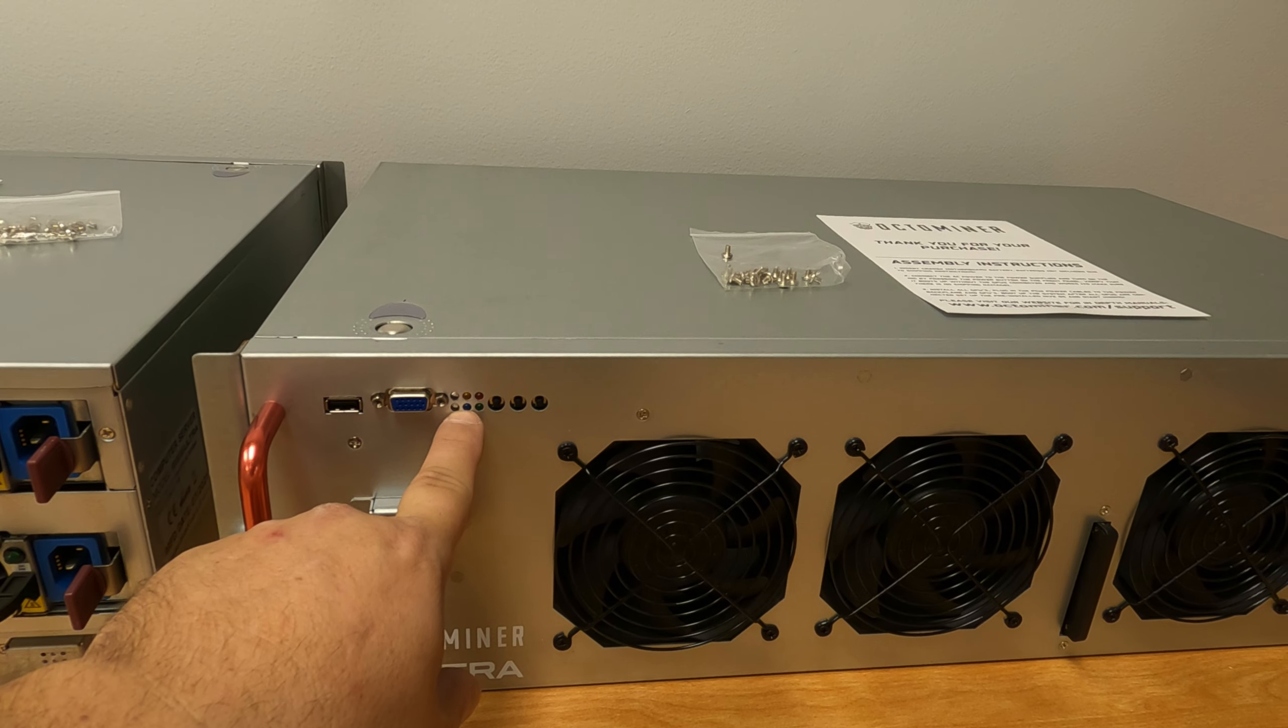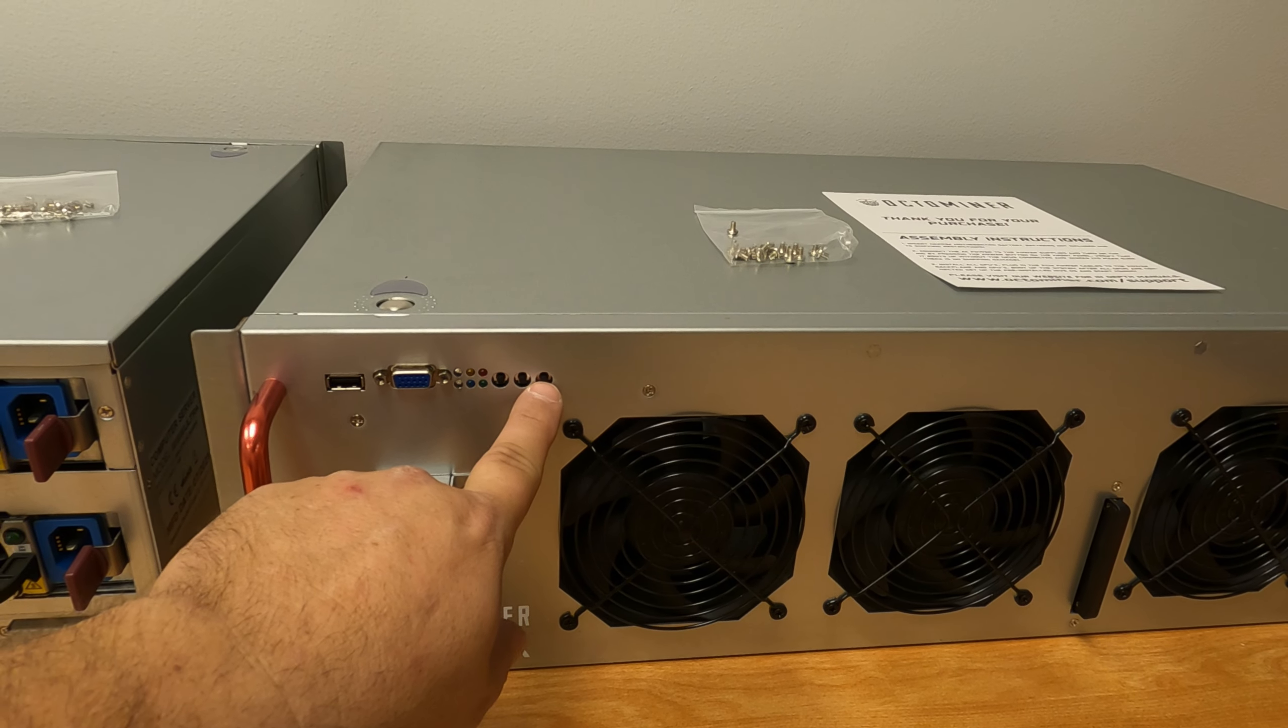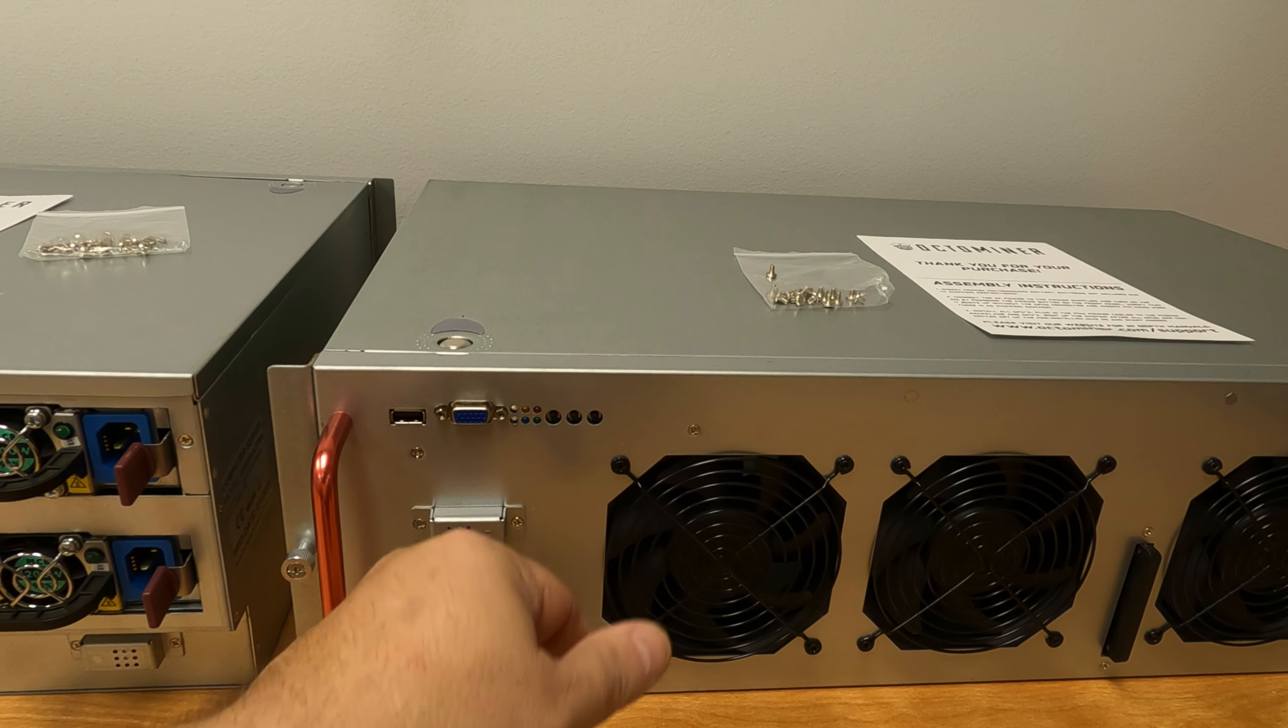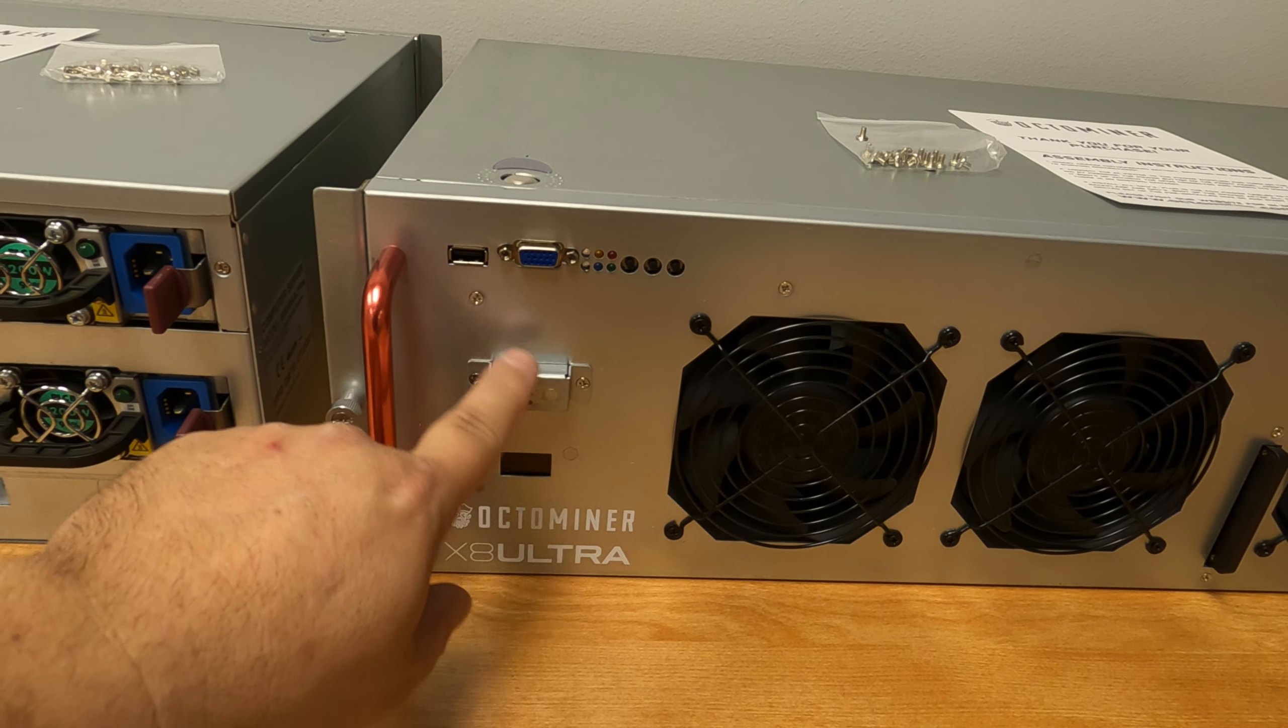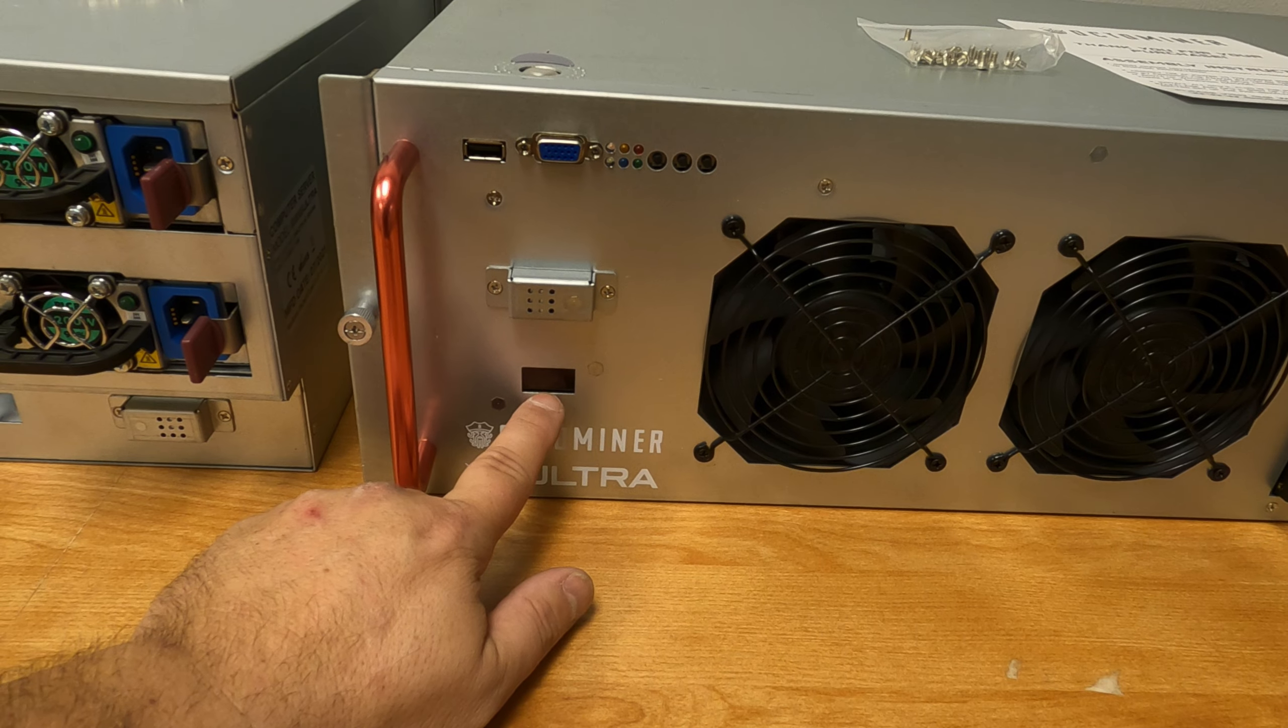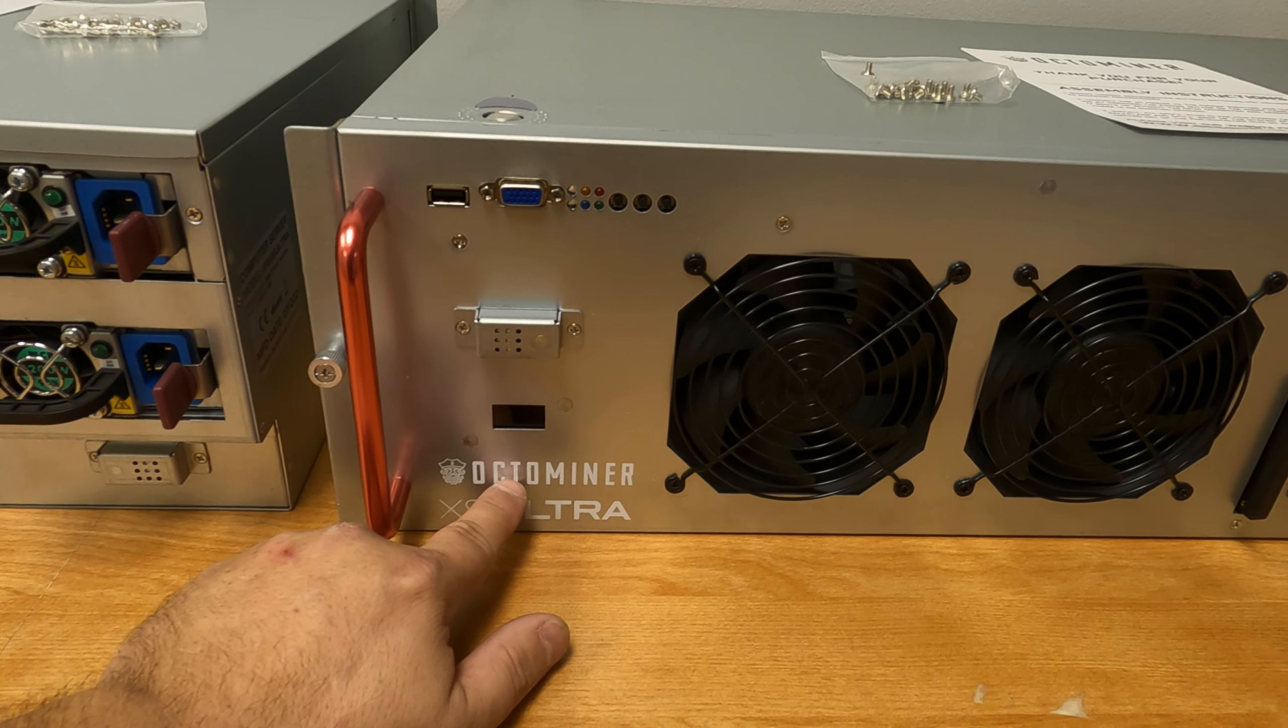Up top here we have a USB 2.0 and a VGA 15-pin for a crash cart, like if you have a row of these you literally just have on a little cart like they're using data centers, a screen and a keyboard that you plug right in here and you can get into the unit and figure out what's wrong with it. Next you have six LEDs for status, then you have three buttons. This one is power, this one is reset, and the third one is actually clear CMOS.